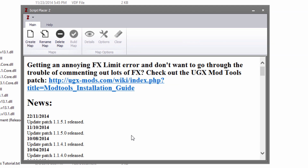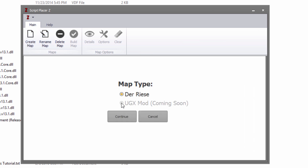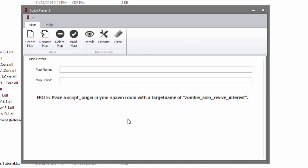The first thing we're going to need to do is create a map — click Create Map. UGXmod is something else and not even an option, so we're just going to choose Theories, which is basically a complex map with perks. Then hit Continue.